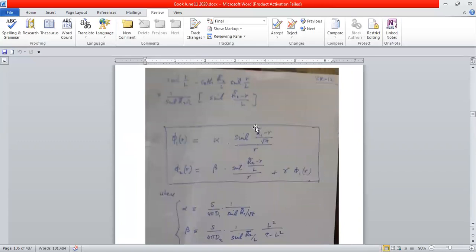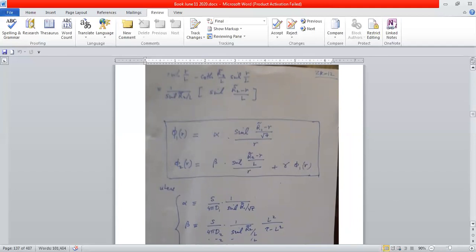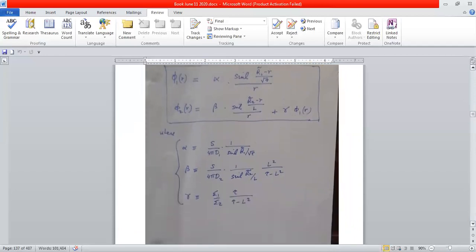Grouping the terms together, the expression simplifies beautifully. I can write φ₂ very similarly to φ₁ — there's a sinh(R̄₂) term in the denominator — and the particular solution appears separately. There is a lot of elegance in this solution. You can now see the coefficients α, β, and γ: α is S/(4πD₁) times 1/sinh(R̄₁/√τ), and β is analogous with group-2 quantities — group-2 diffusion coefficient and group-2 extrapolated radius — but with the diffusion length L instead of √τ.